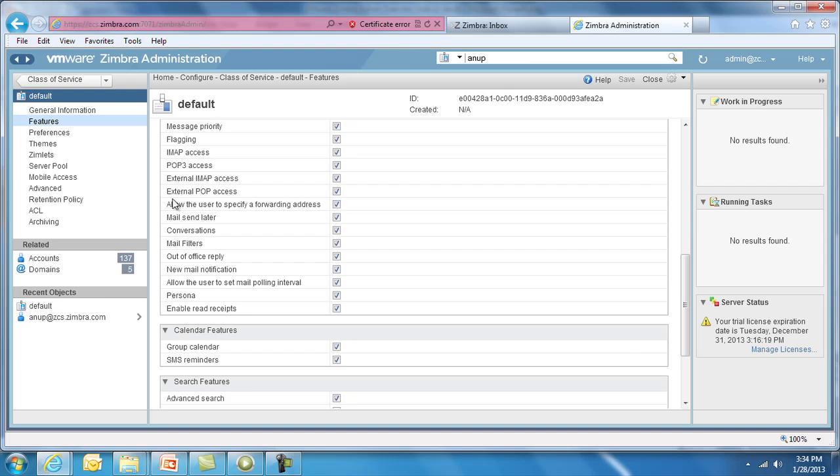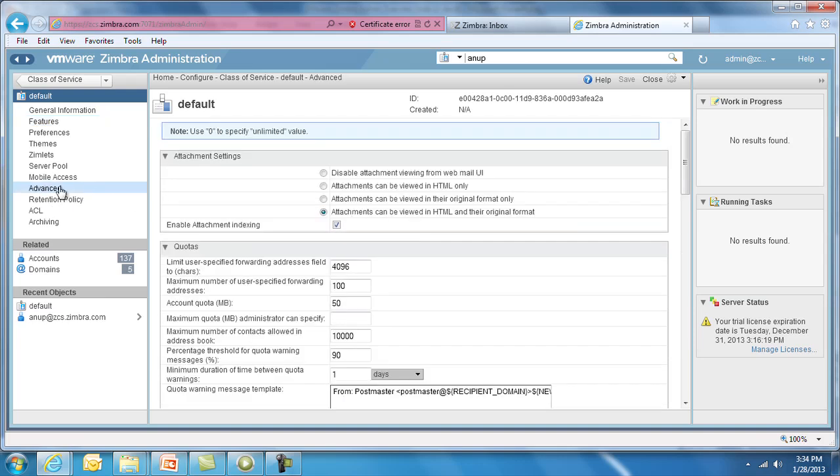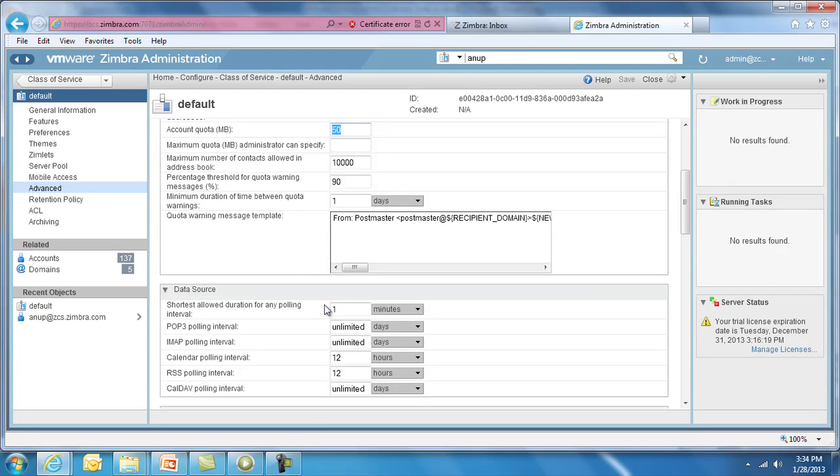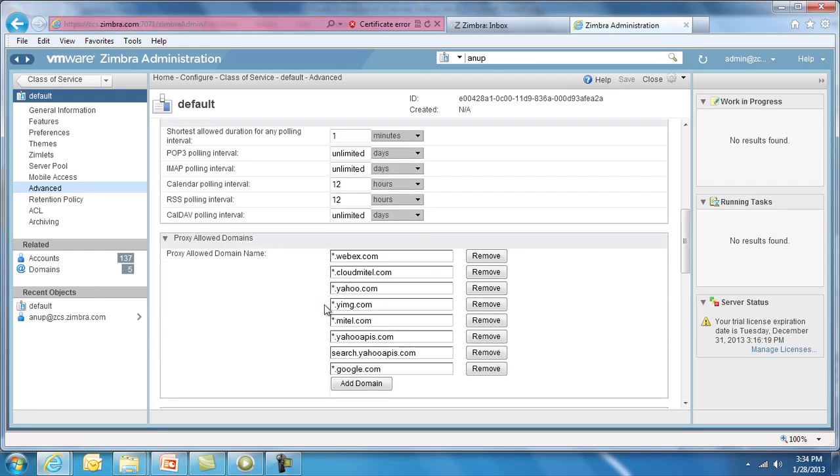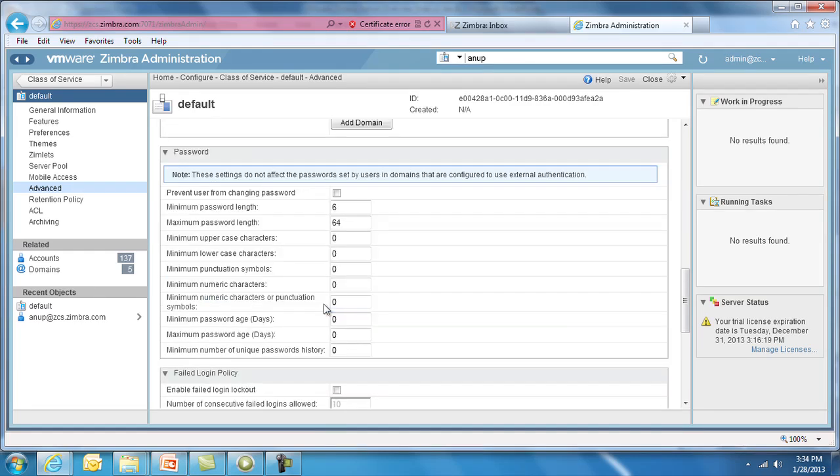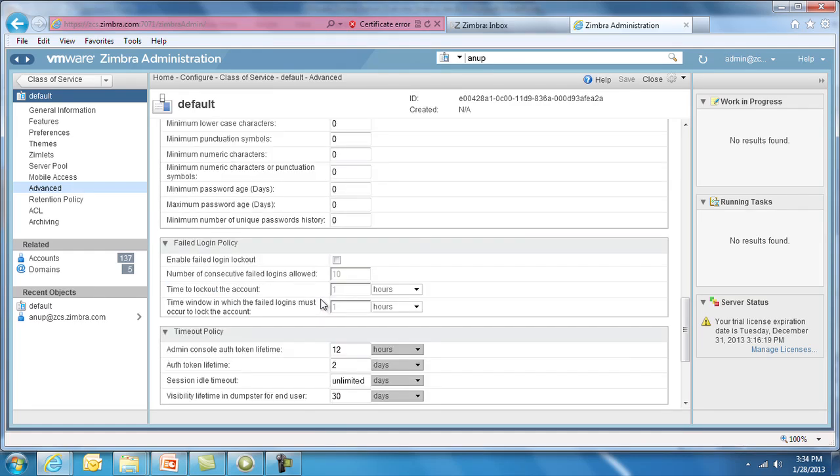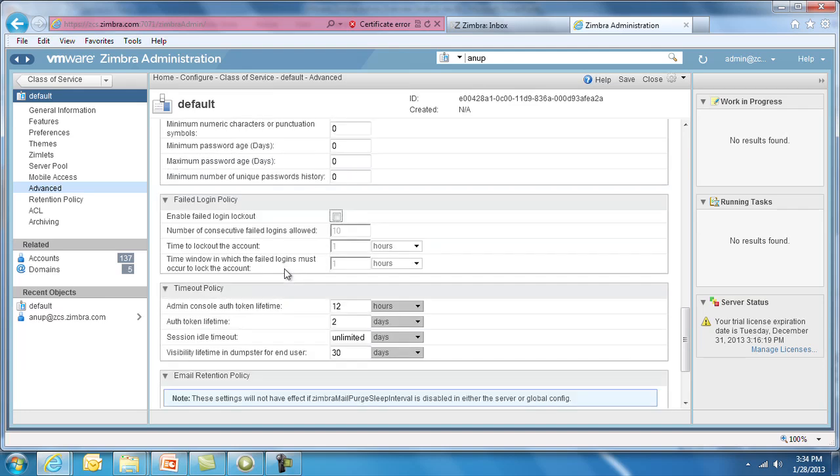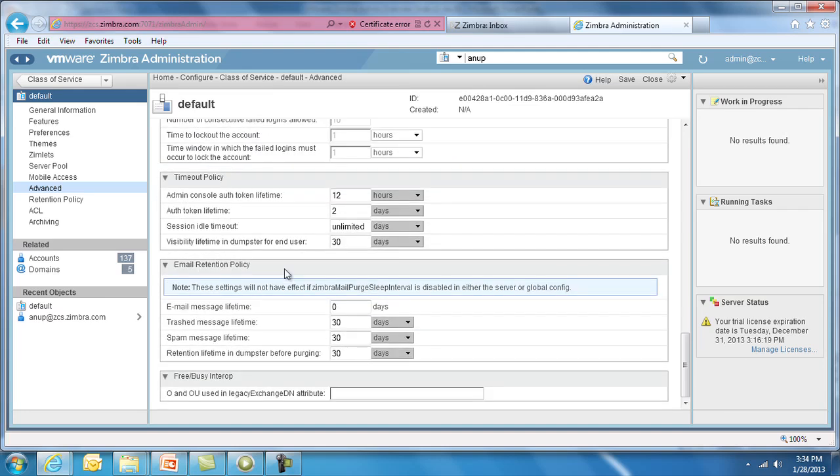In the Advanced screen, you can set policies for quota, retention, timeout, login and more. You can set maximum quotas for a user, or failed login settings to determine how many password errors lock a user out. Retention policy settings can be configured here as well, since each organization has its own policy on how long an email is stored in the mailbox, spam and trash folders.